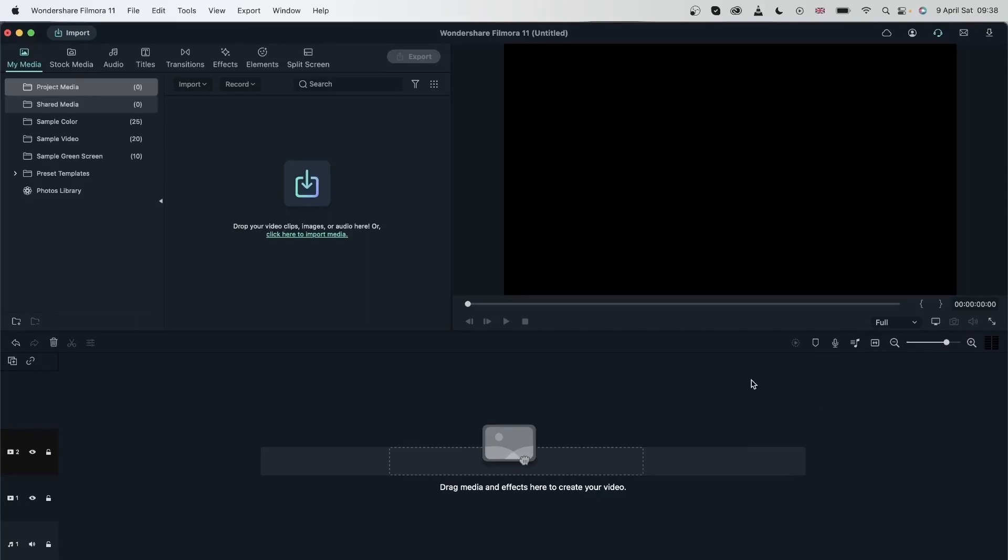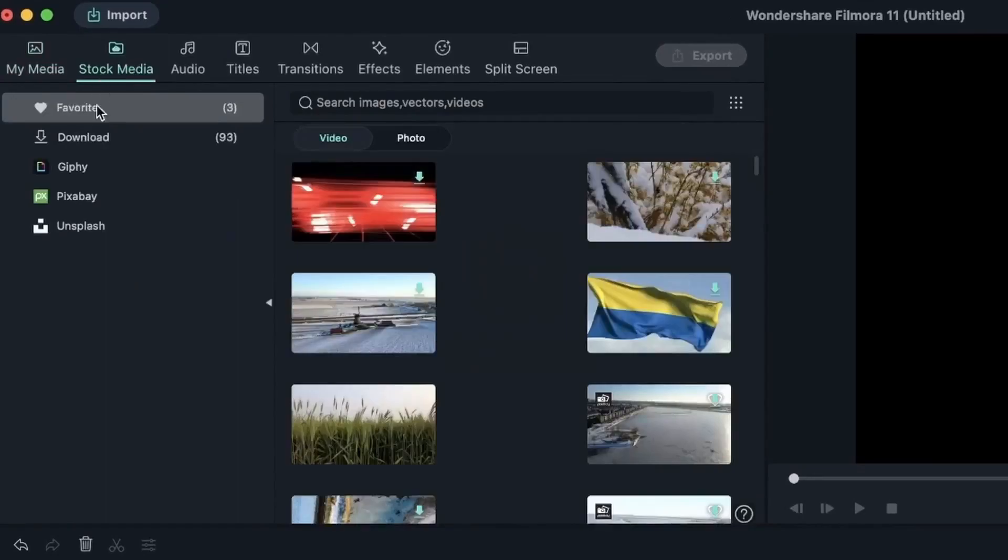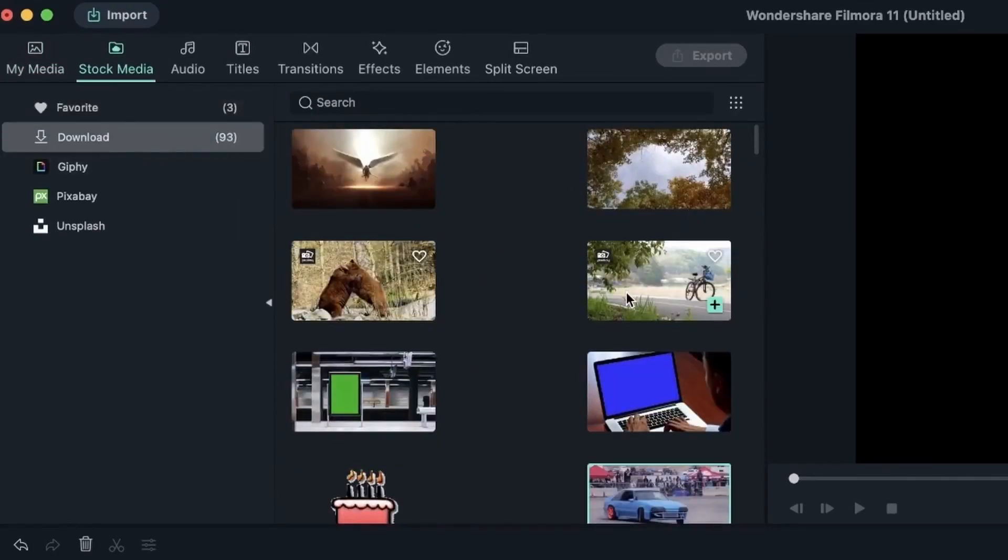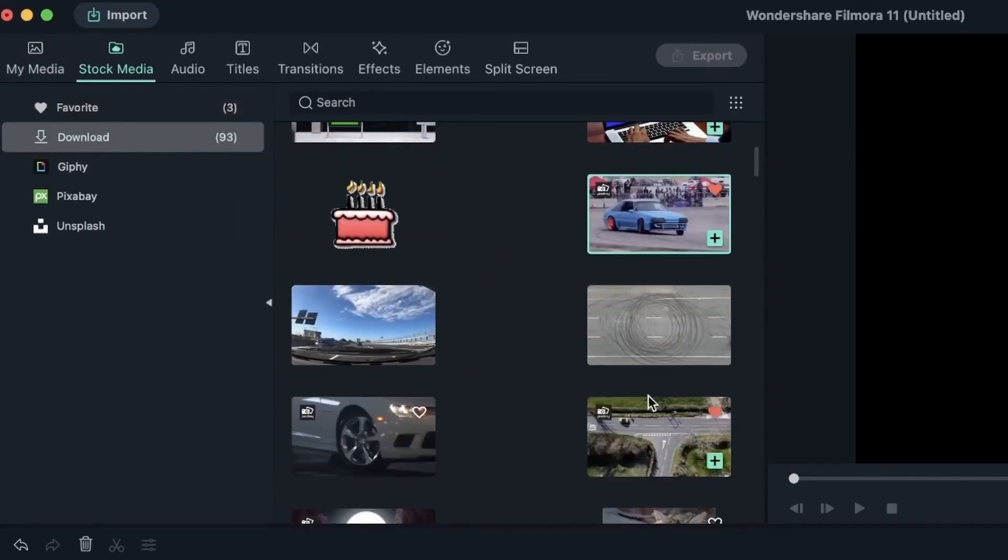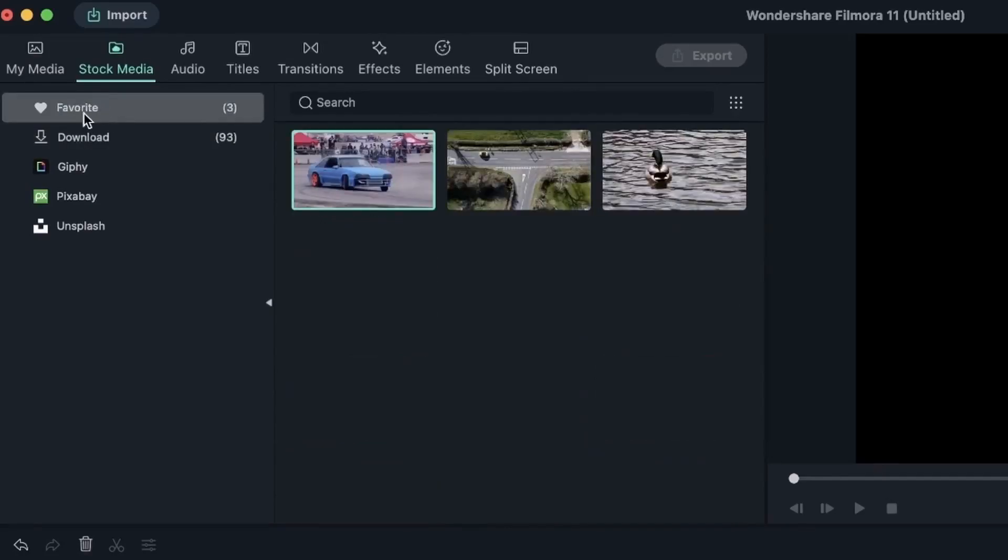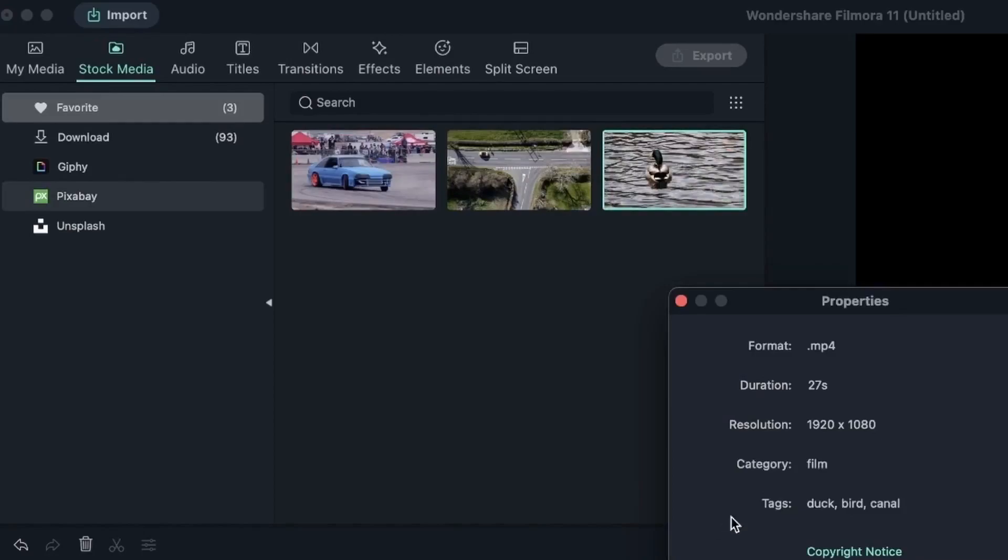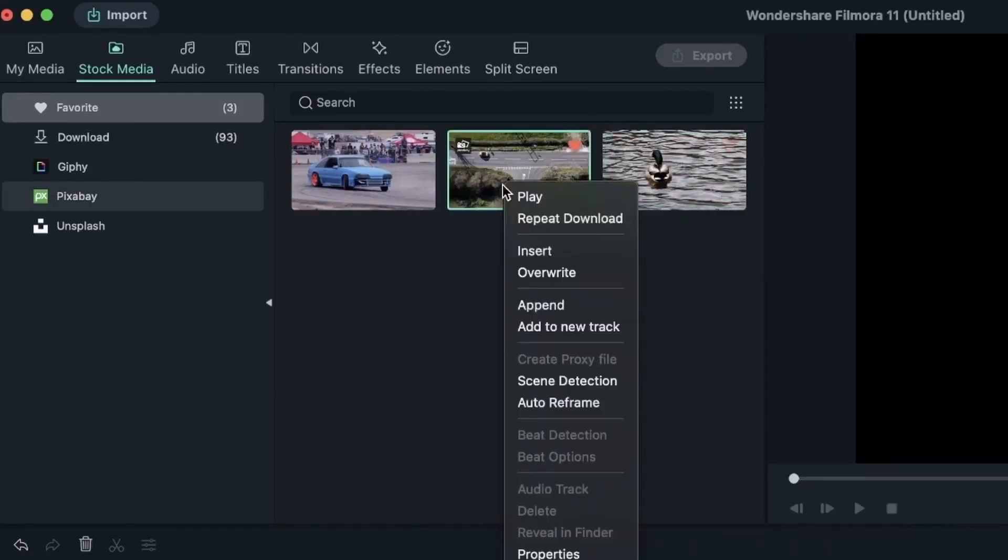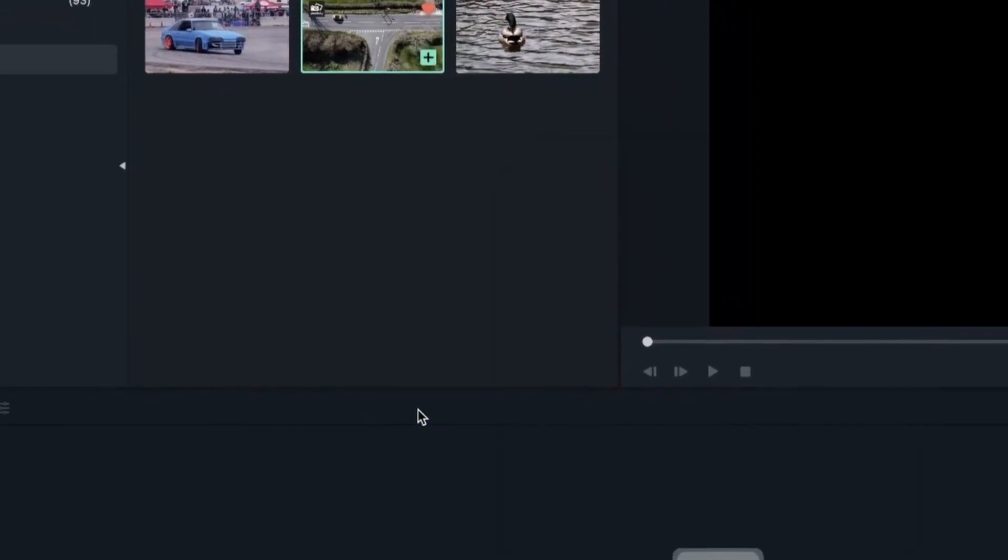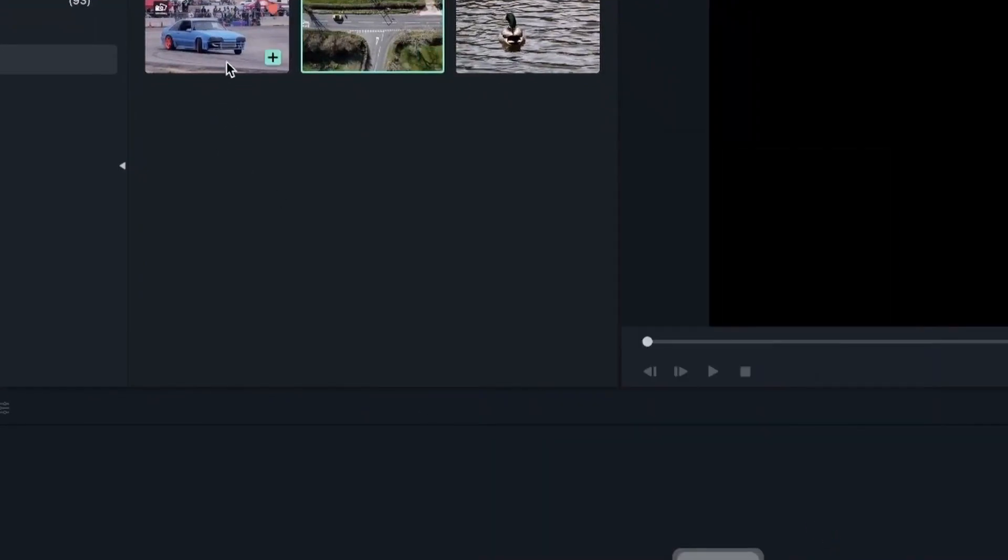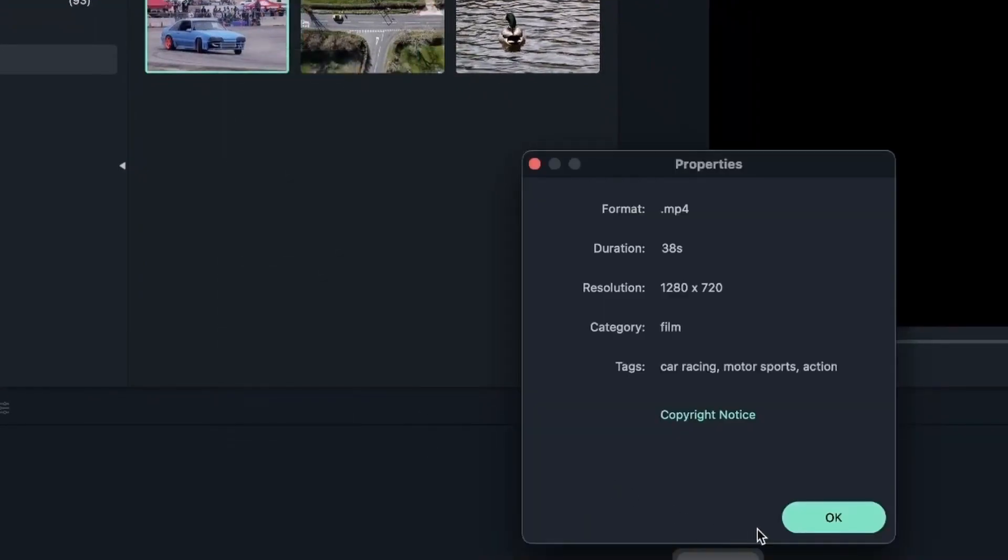The first thing you're going to need for this tool is videos that have a moving subject. I've downloaded some from the stock media tab in Pixabay. Now they are in my favorites. So you can get the same videos by looking for the following tags. This is the first video, second video, and third video.